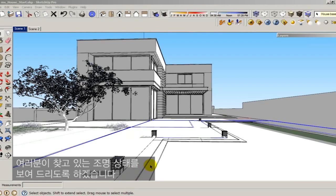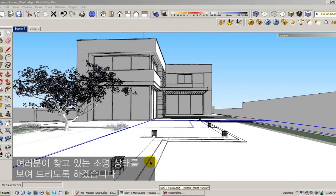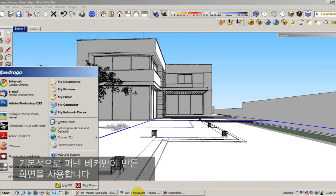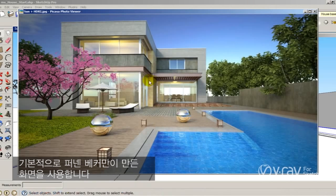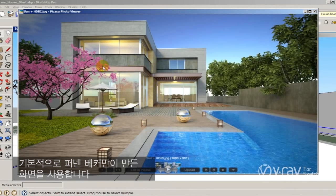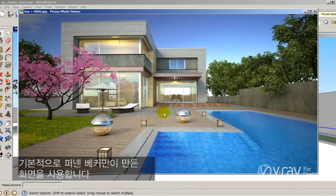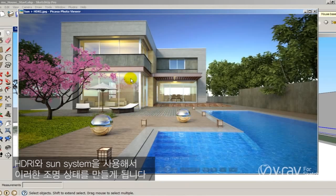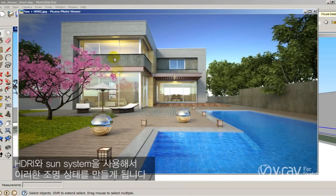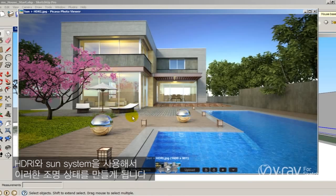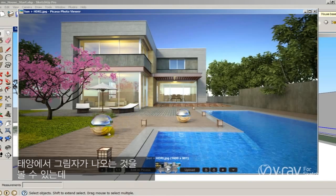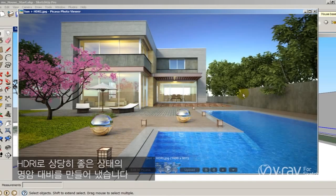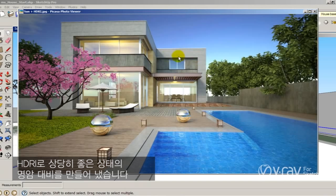I want to show you what kind of illumination we are looking for. Basically I have this scene that was made by Ronan Beckerman. I used an HDRI and a sun system to produce this kind of illumination. You can see the shadows from the sun and also the really nice contrast produced by the HDRI.